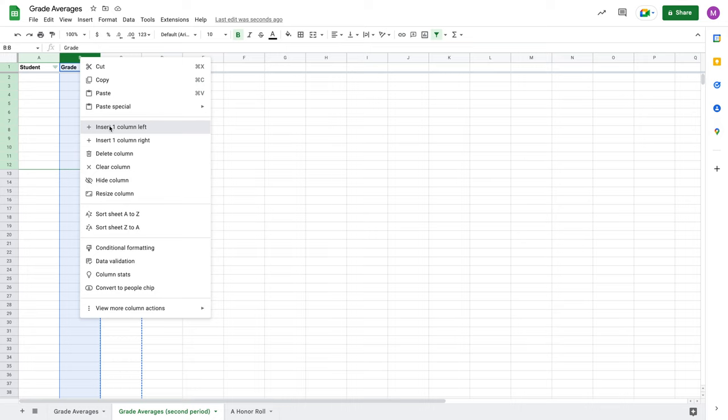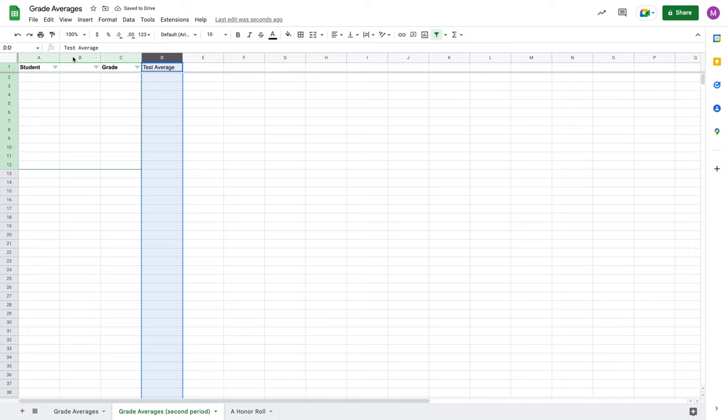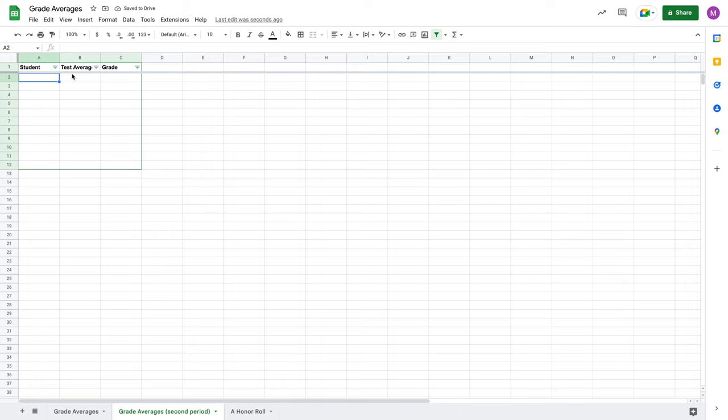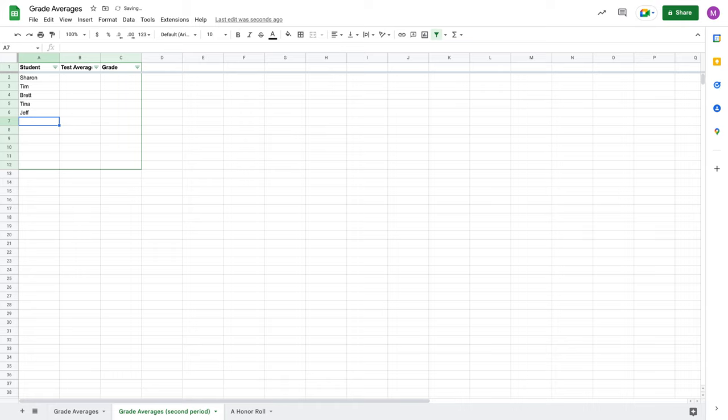I'm going to paste in my test average column right here. Because let's say for whatever reason, I was just inconsistent in the way I built everything out. So let's say that I have Sharon in this class, Tim, Brett, and we'll just add a couple more students. Tina, Jeff, and then finally Michael. And let's say that Sharon got a C, Tim got a B, Brett got an A, Tina got an A, Jeff got an F, and then let's say that Michael got a B.